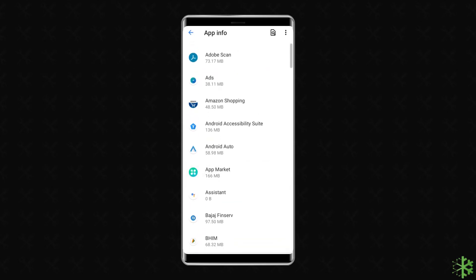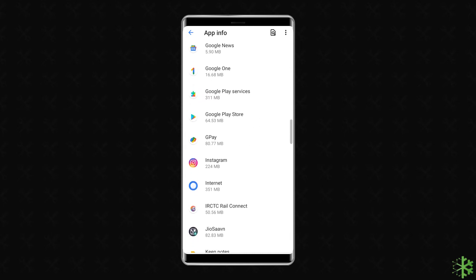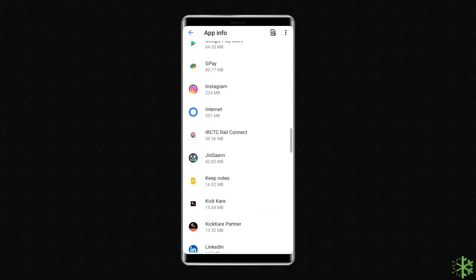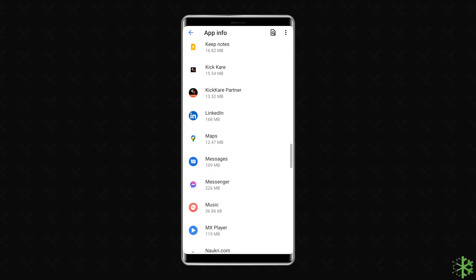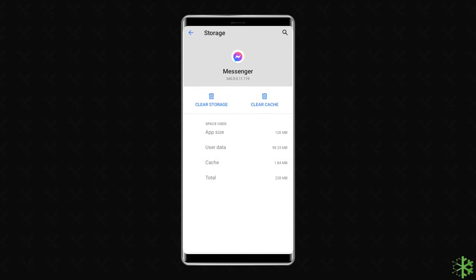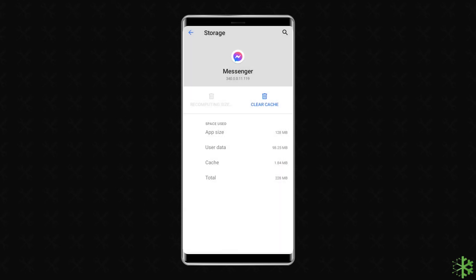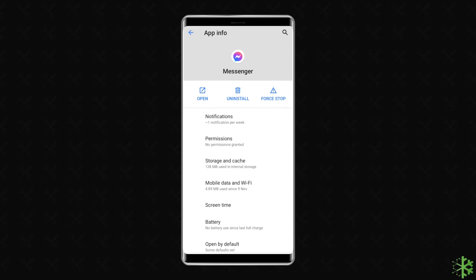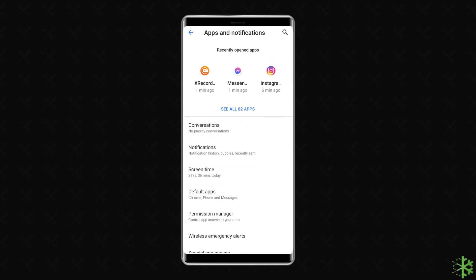Search for the Facebook Messenger app in the list and tap on it. Go to Storage, then tap on the Clear Data and Clear Cache buttons. Once the cache and data are cleared, try to open Messenger and check if the app is working or not.